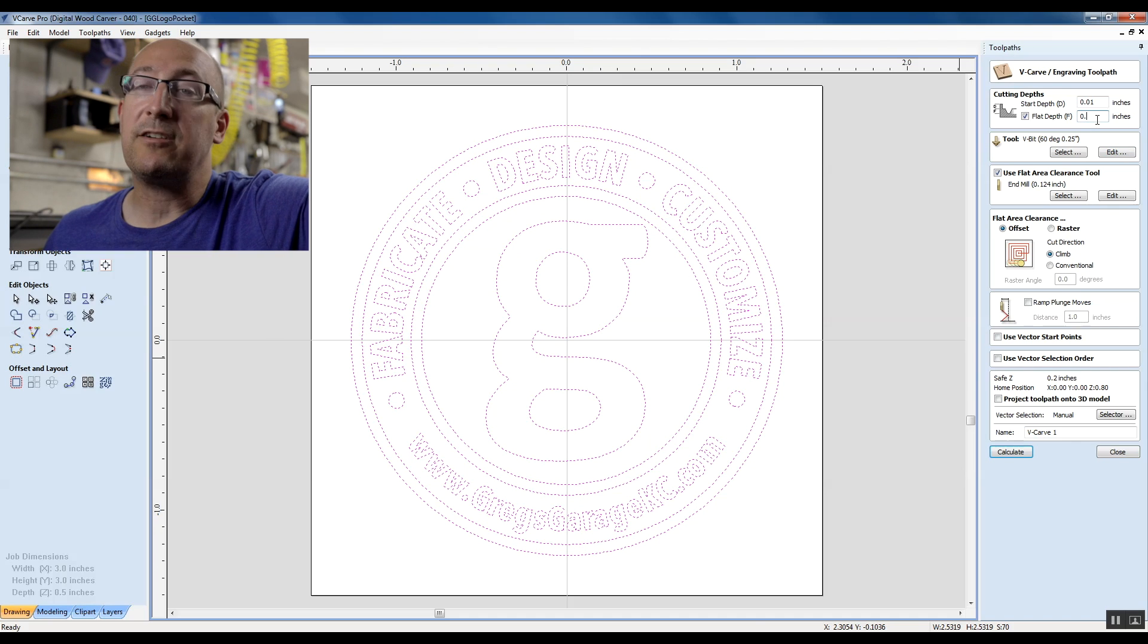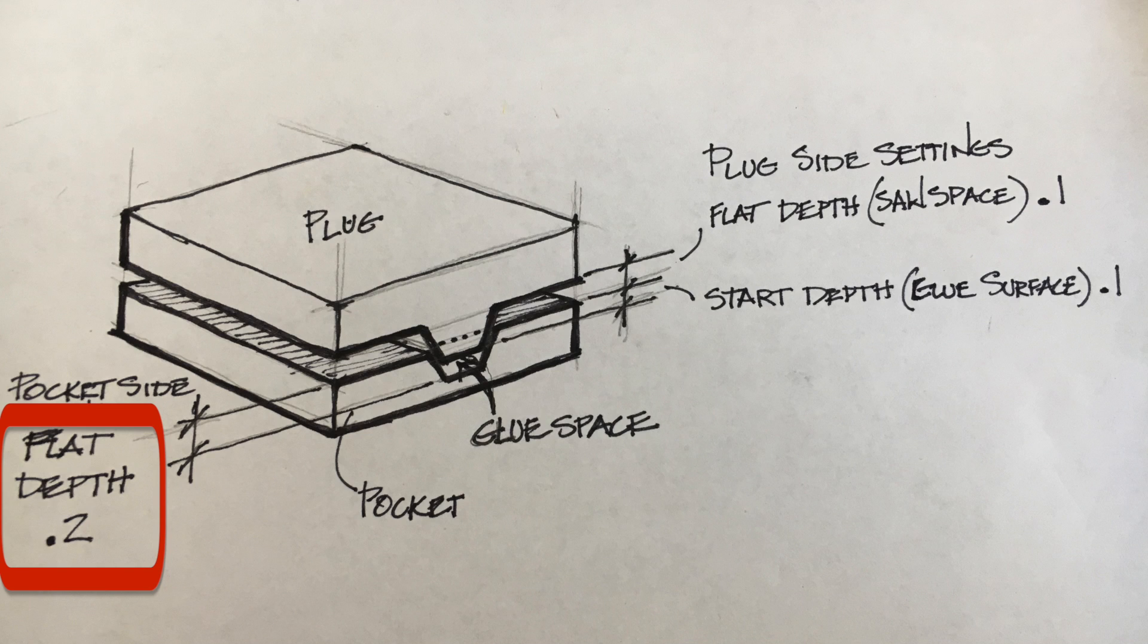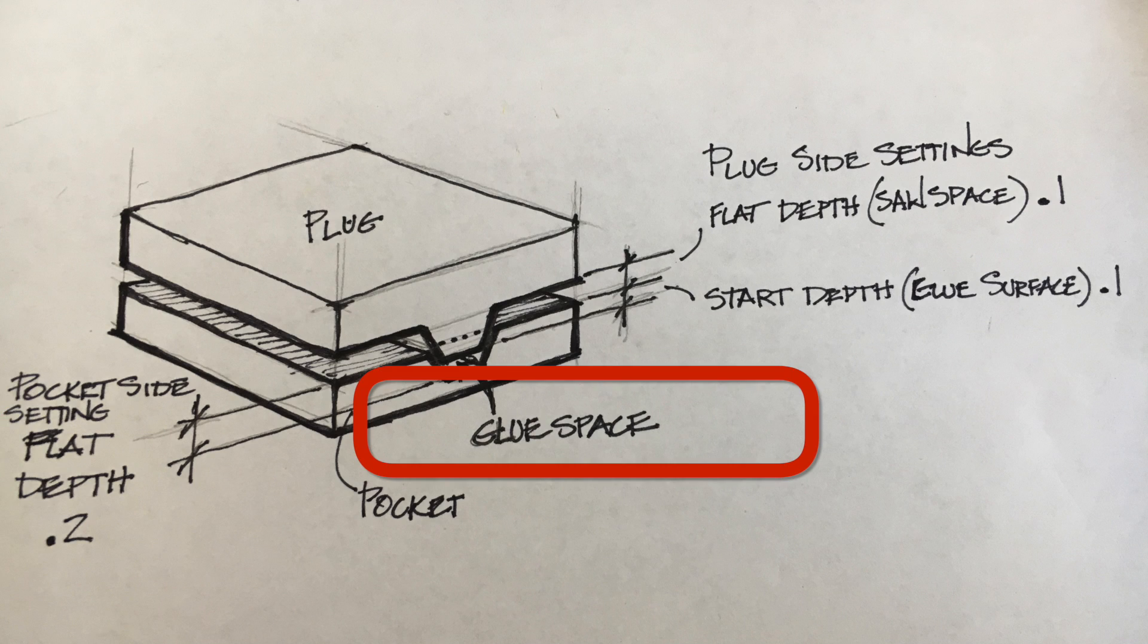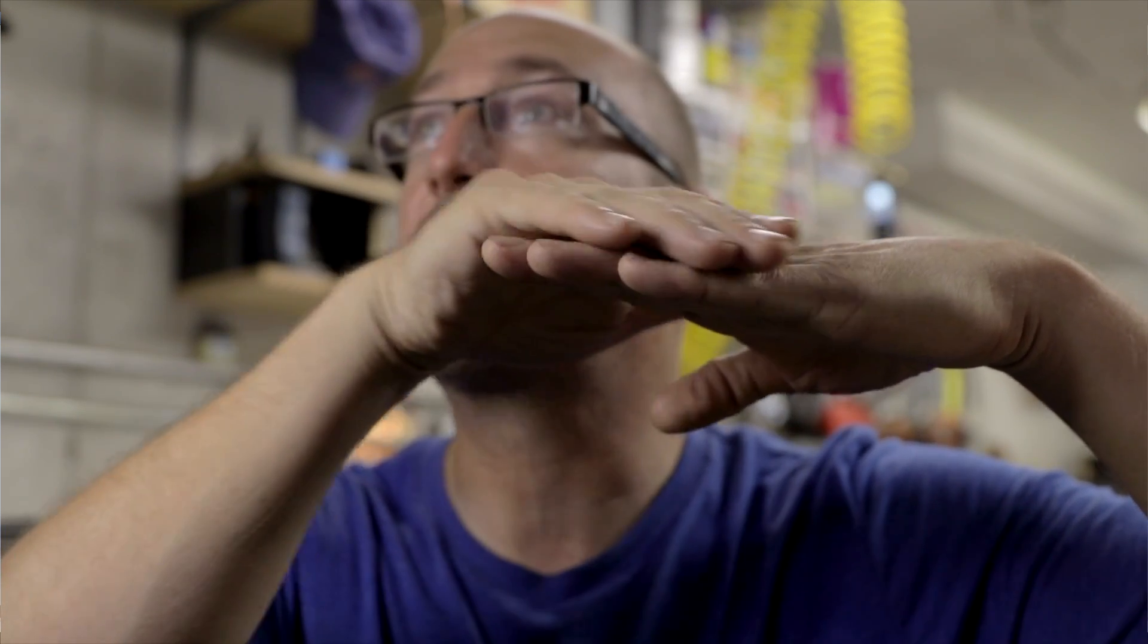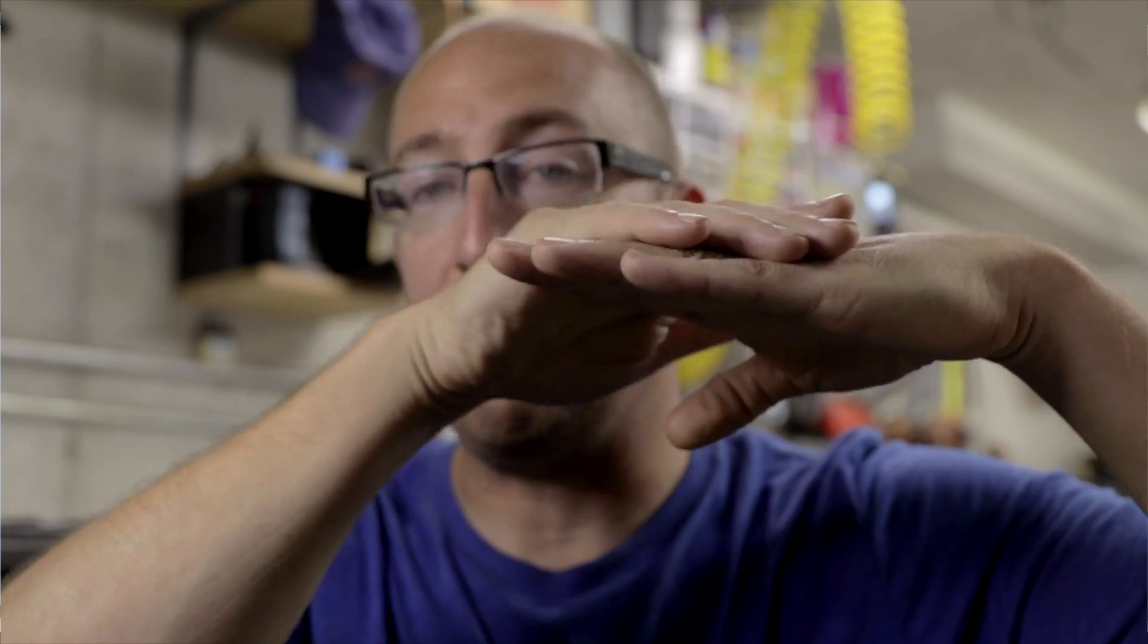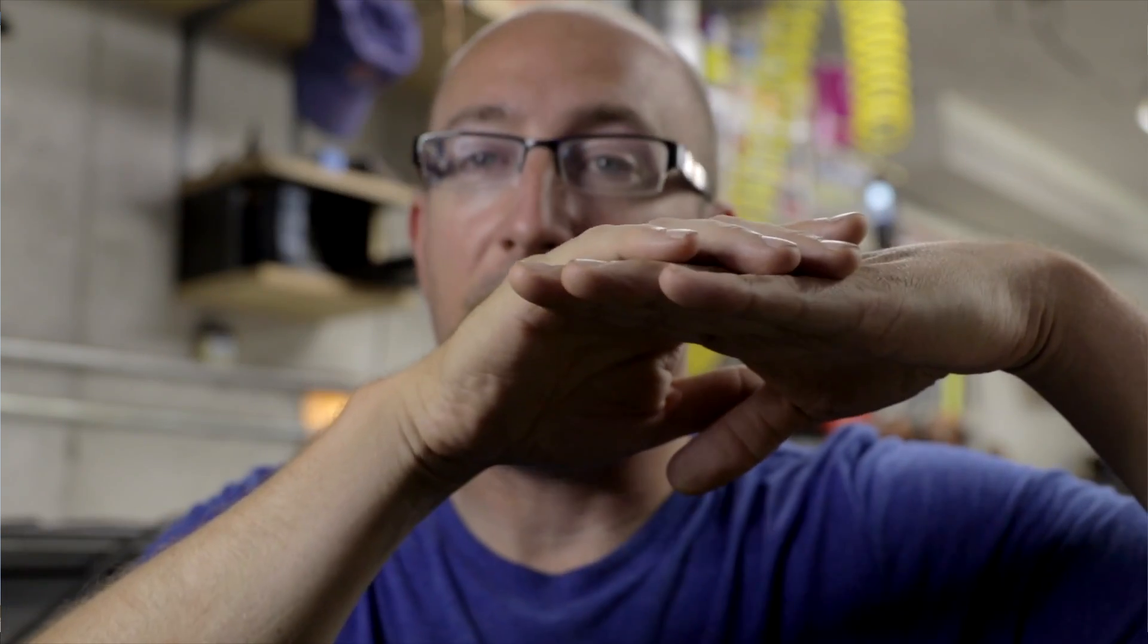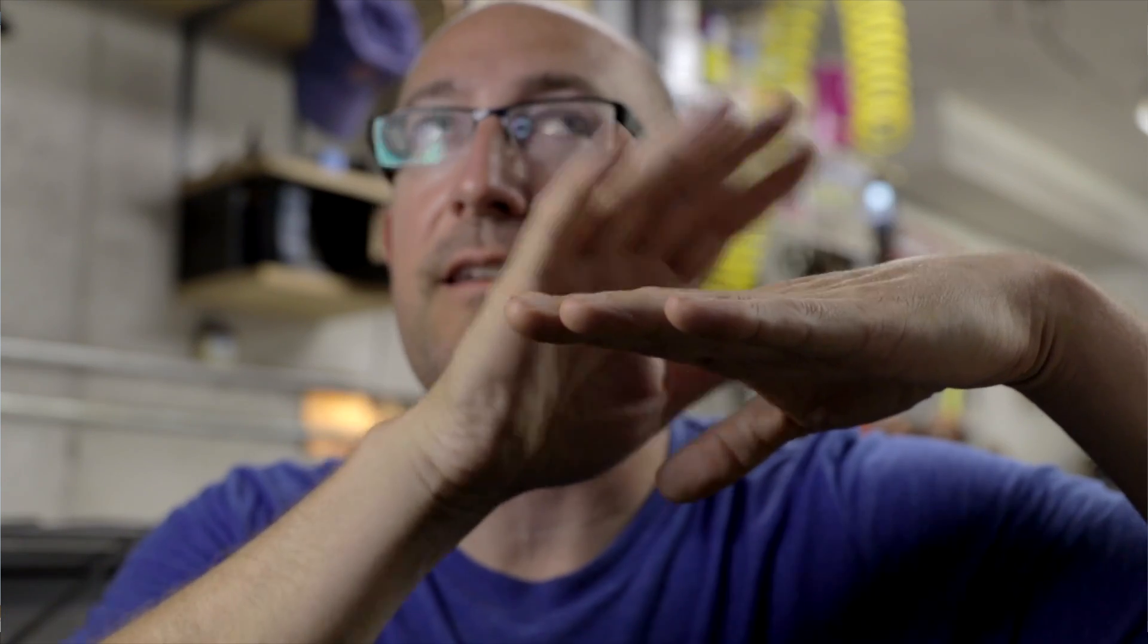For our flat depth, we actually want a larger flat depth here. And why I say that is, you need a place for the glue to sit. So if this is the surface of my graphic, this is my start depth of zero, or of ten thousandths of an inch, I'm going to have 0.1 inches of my plug.